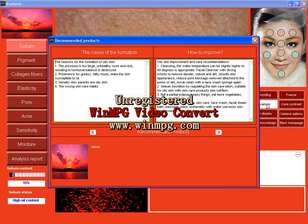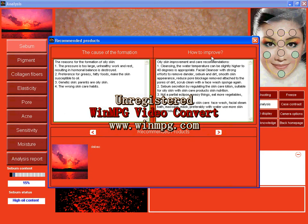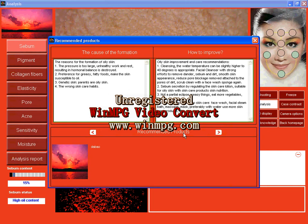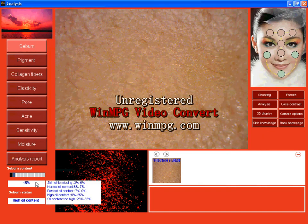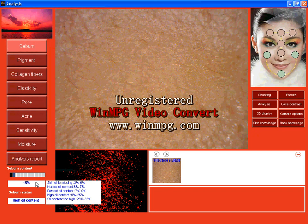After analysis, there will be popped up a frame. It's about cause of the formation and how to improve. And here is the product I just input the system. Now close it. And here you can know the sebum grade.